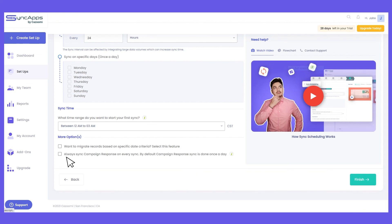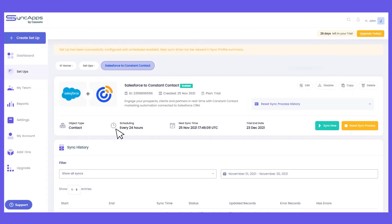For "Always Run Campaign Response Sync on Every Sync": in SyncApps, to retrieve opens, clicks, and bounces from your Constant Contact campaigns back to Salesforce, we will only do that once a day to prevent exceeding the API limit in Salesforce. If it exceeds the API limit, it will error out in SyncApps and pause the integration for around 24 hours until the Salesforce API limit is refreshed. Once you're done, just click the Finish button, then on the integration page click "Sync Now" and the integration will run based on the scheduled fixed interval.